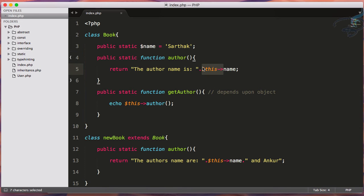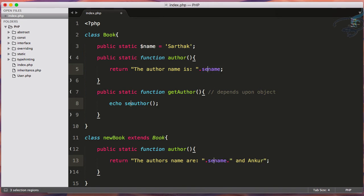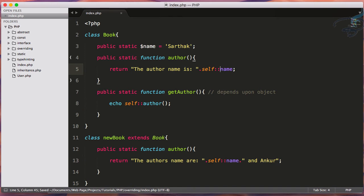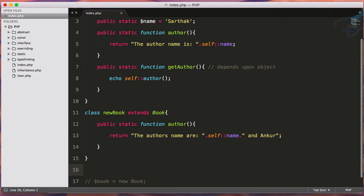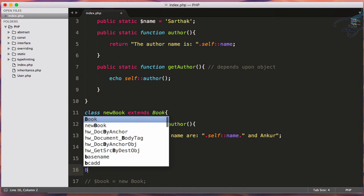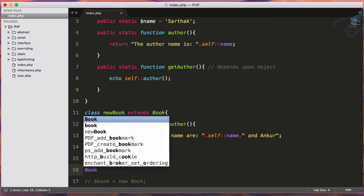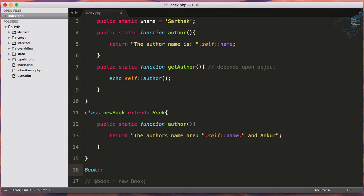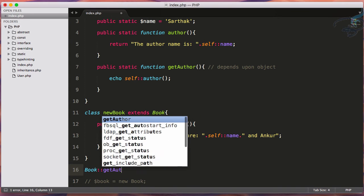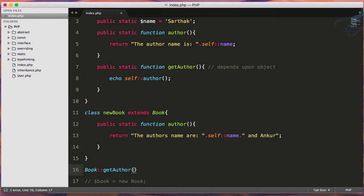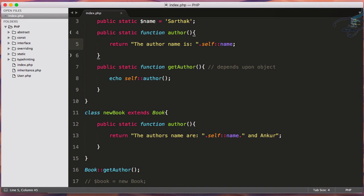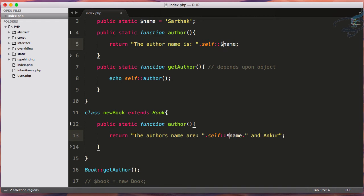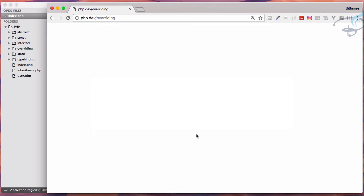Then the scope resolution operator. We don't need to have object of these things, so I'll just say Book colon colon and getAuthor. Obviously because this is a variable or property, we have to use it with a dollar sign. So I'll say dollar name. Let's go to Chrome and reload. Yeah, we're getting the author name is Sarthak. Very nice.